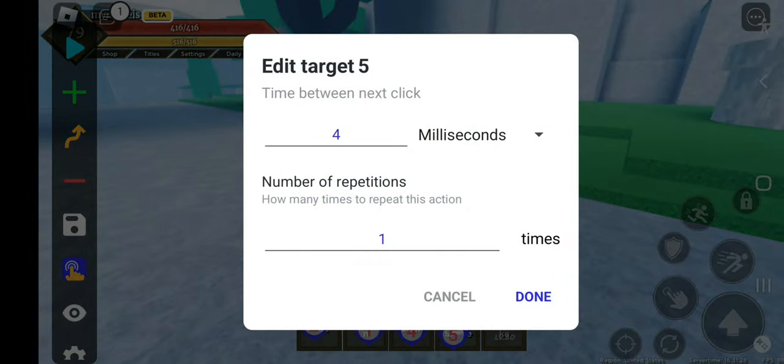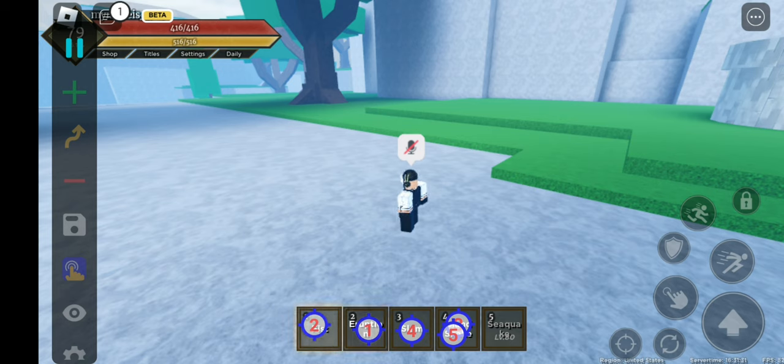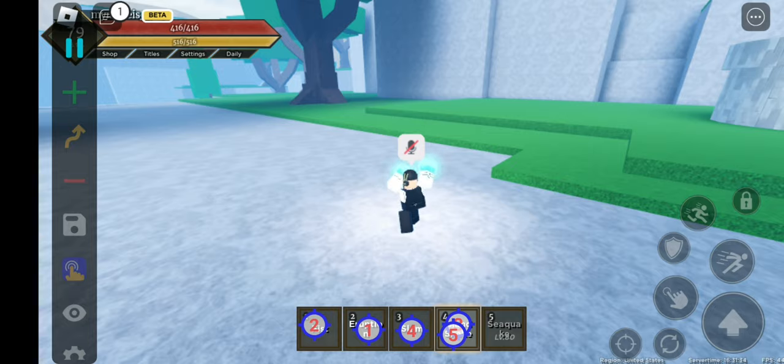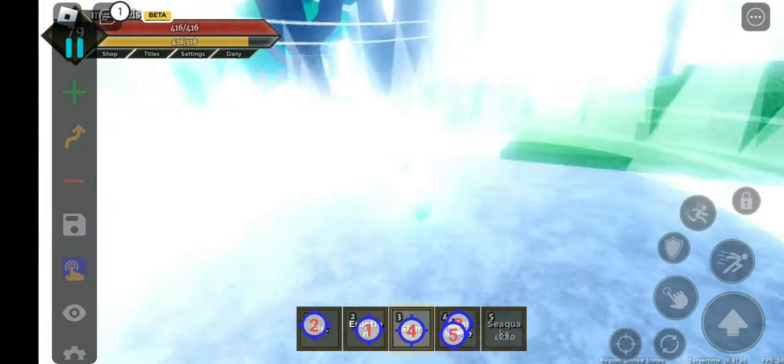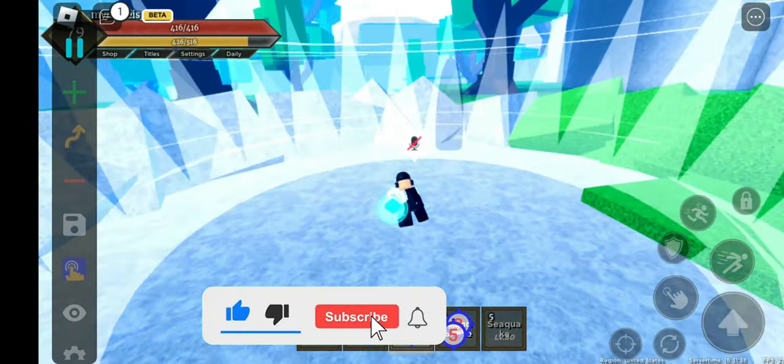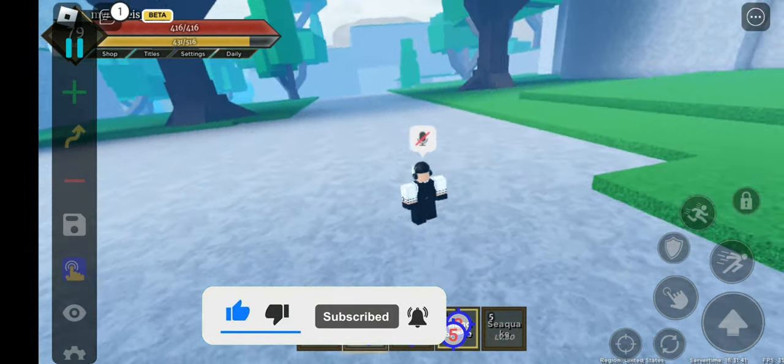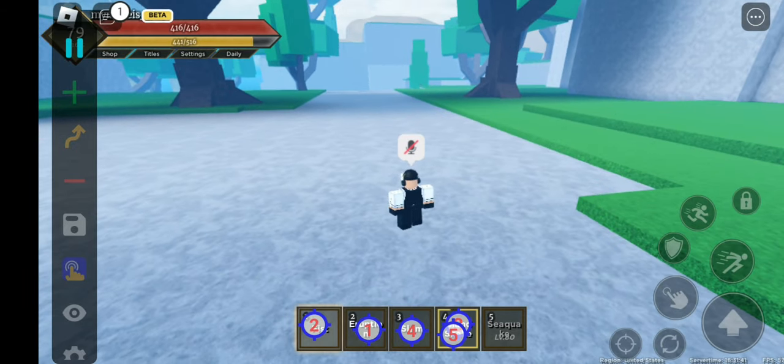Once you've done that, click play and then it should work. Guys, I hope you enjoyed the video and if you did be sure to drop a like and smash that subscribe button and turn on that notification bell to stay tuned for more videos.